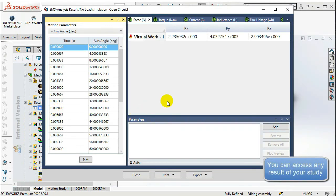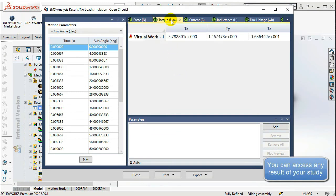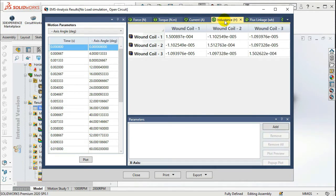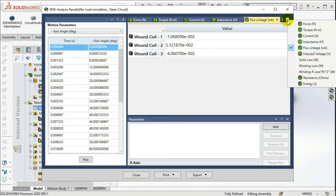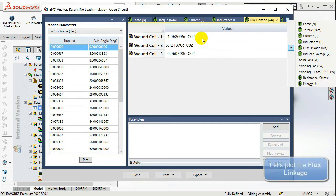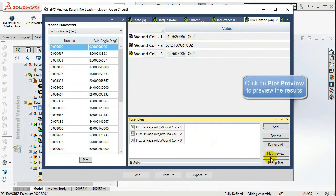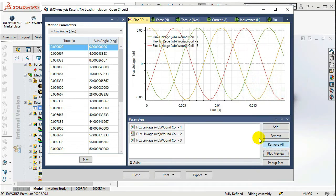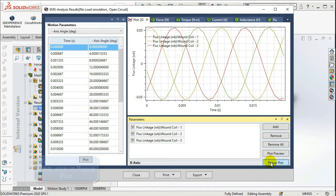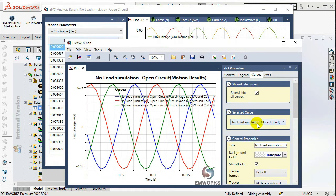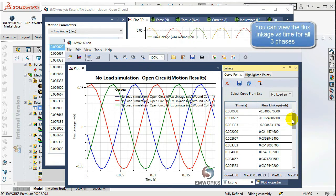To view the simulation results, double-click on the Results table. If you want to view the flux linkage results, select the flux linkage values of the three wound coils, then click on Add. You can see the preview of the flux linkage versus time by clicking on Plot Preview, and view the plot points by clicking on Pop-up Plot. You can check the data of the curve by clicking on Listing, and the points of the flux linkage versus time curve will appear on the right of the chart window.